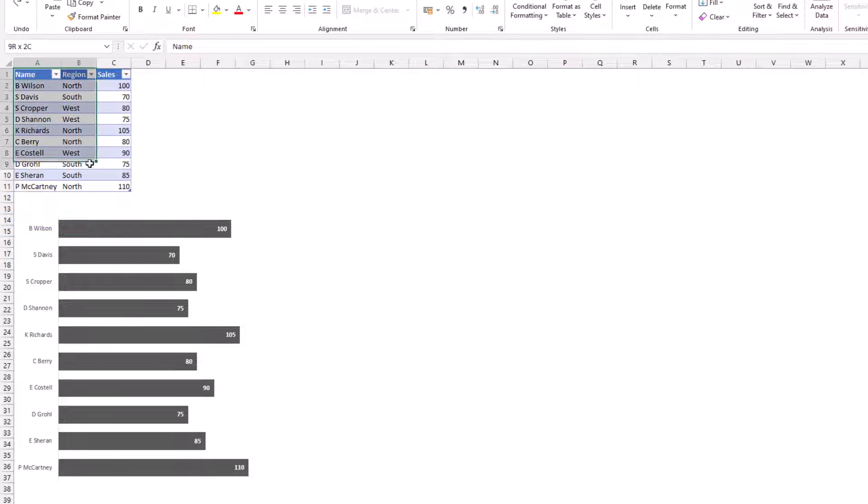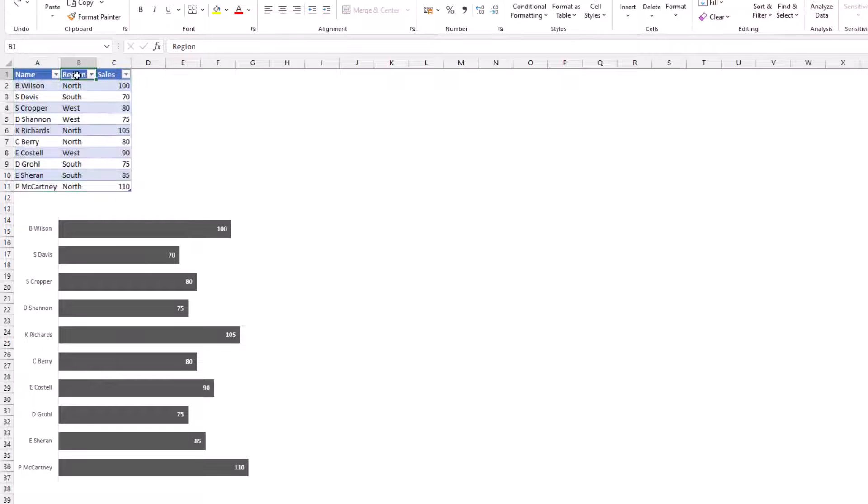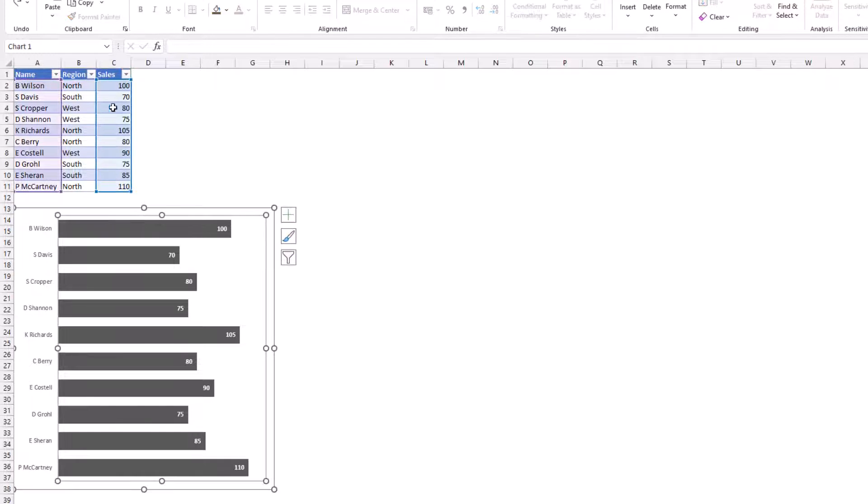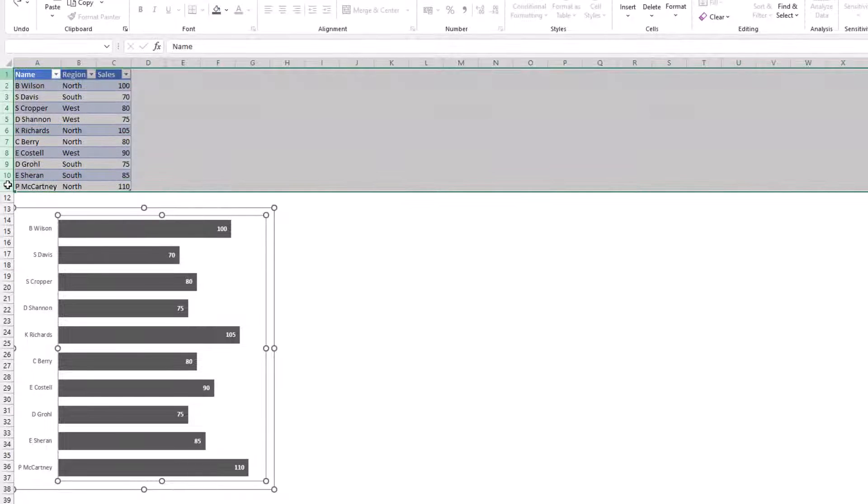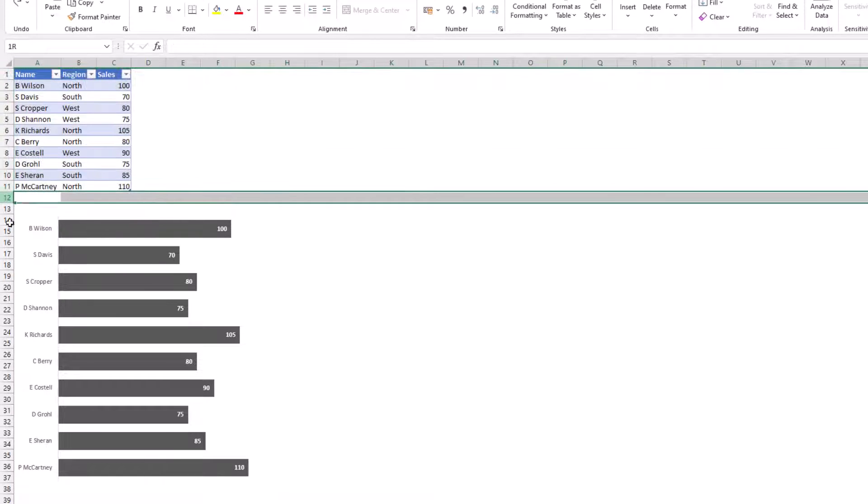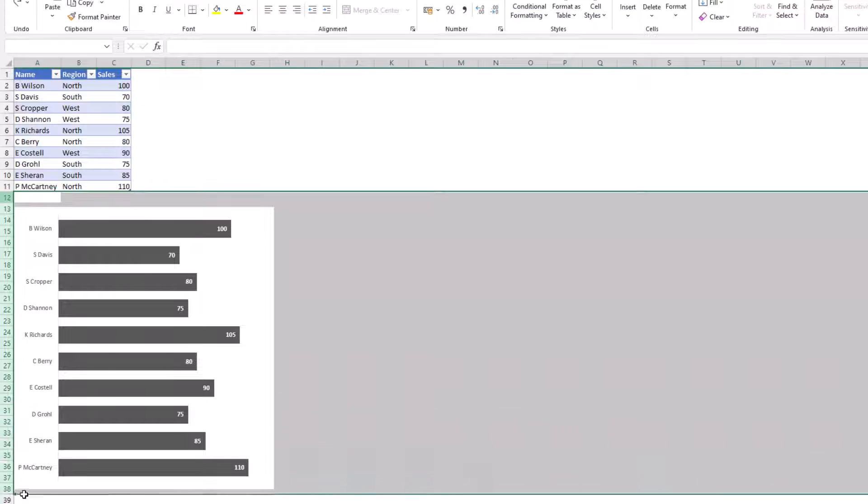Here I have a table of data with a name, region, and sales columns. And this data feeds the chart that you can see below. So the data populates rows 1 to 11. And then the chart is below that.